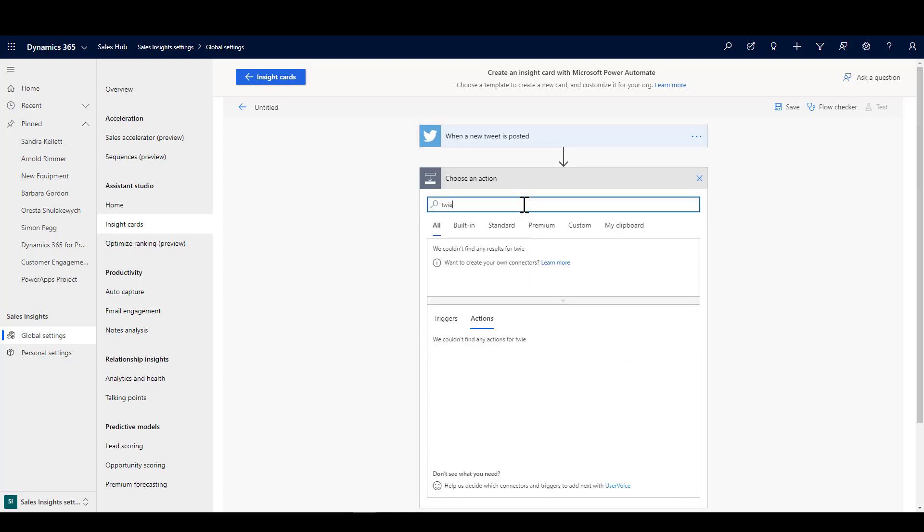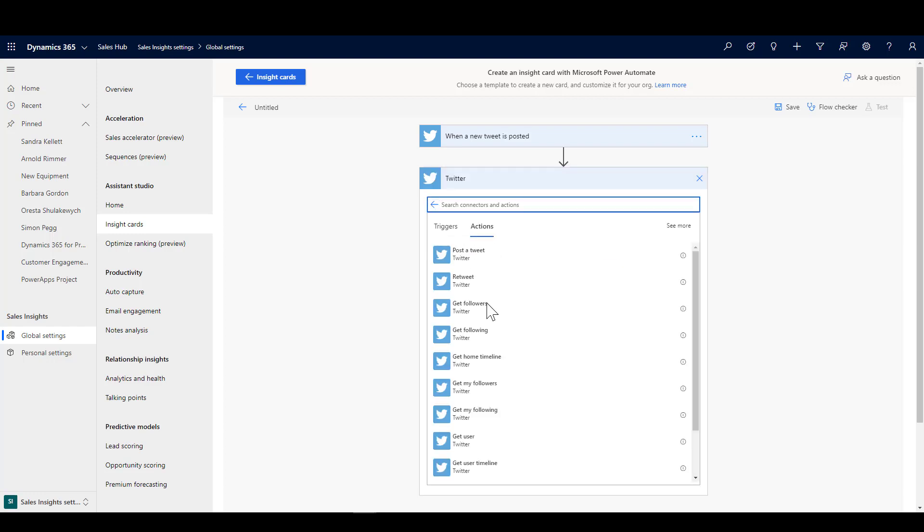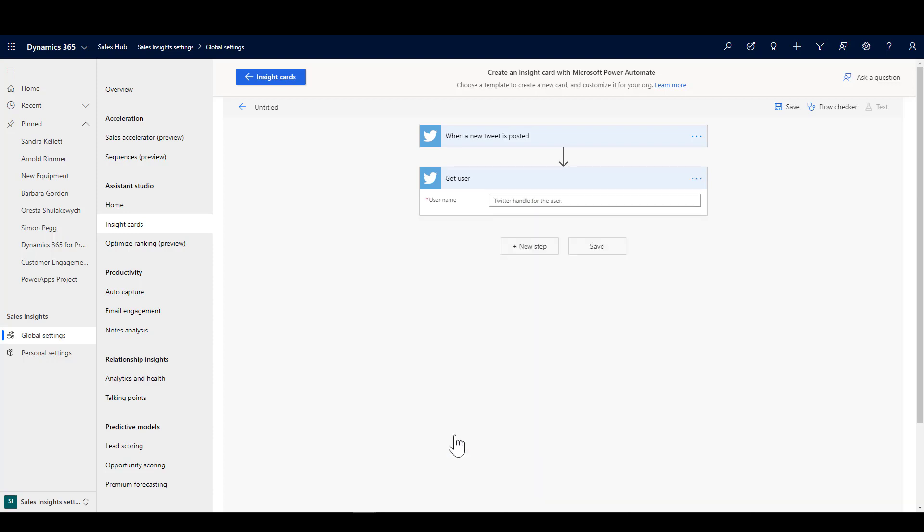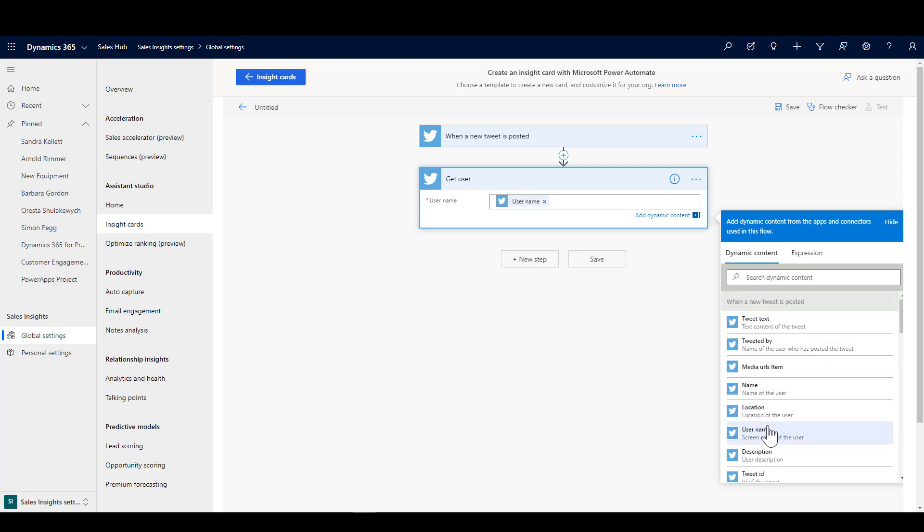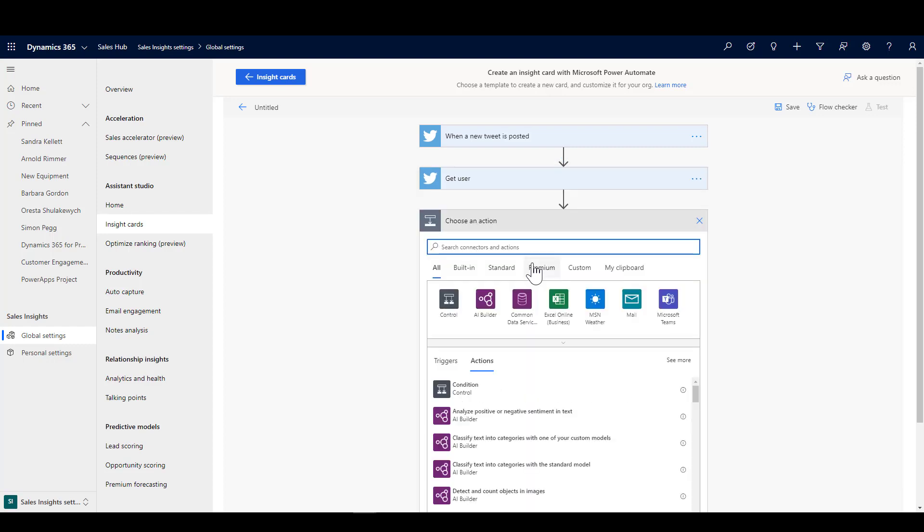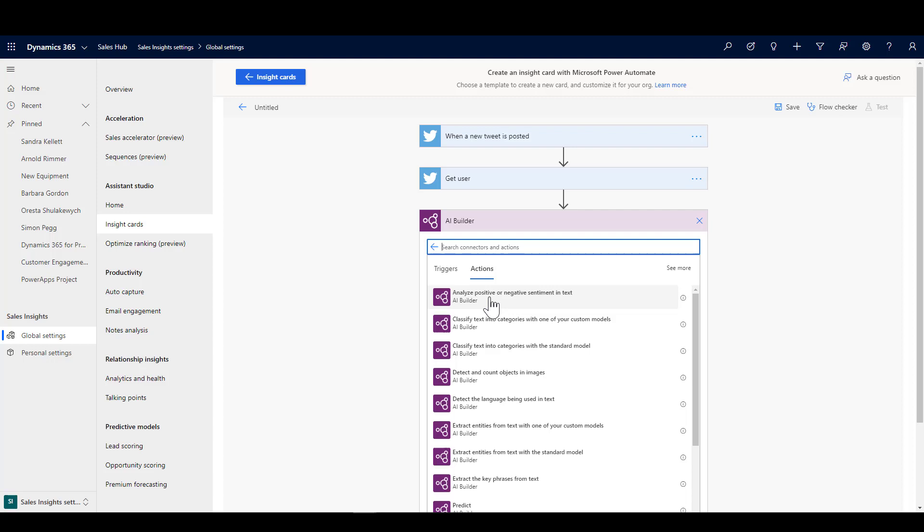Now the next thing I'm going to do is use that connector to find the user. So I've got something set up in the background here where I've added a Twitter handle to my contact record, and I'm going to find the username, which is the Twitter handle of the person who's posted that tweet. And then as I go through here, I'm just going to show you a couple of steps in this flow to get this up and running.